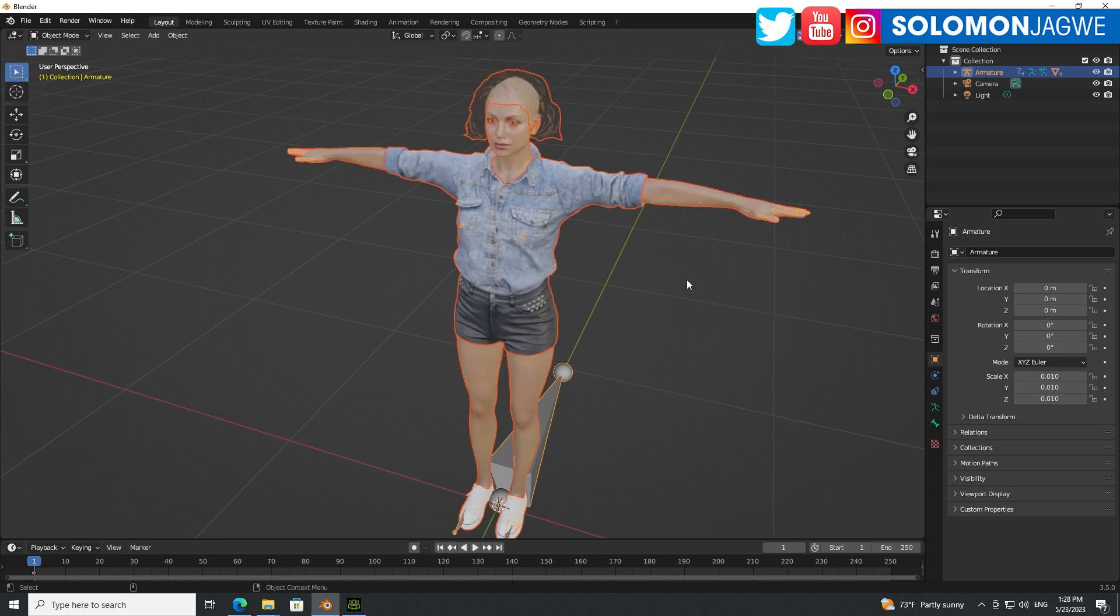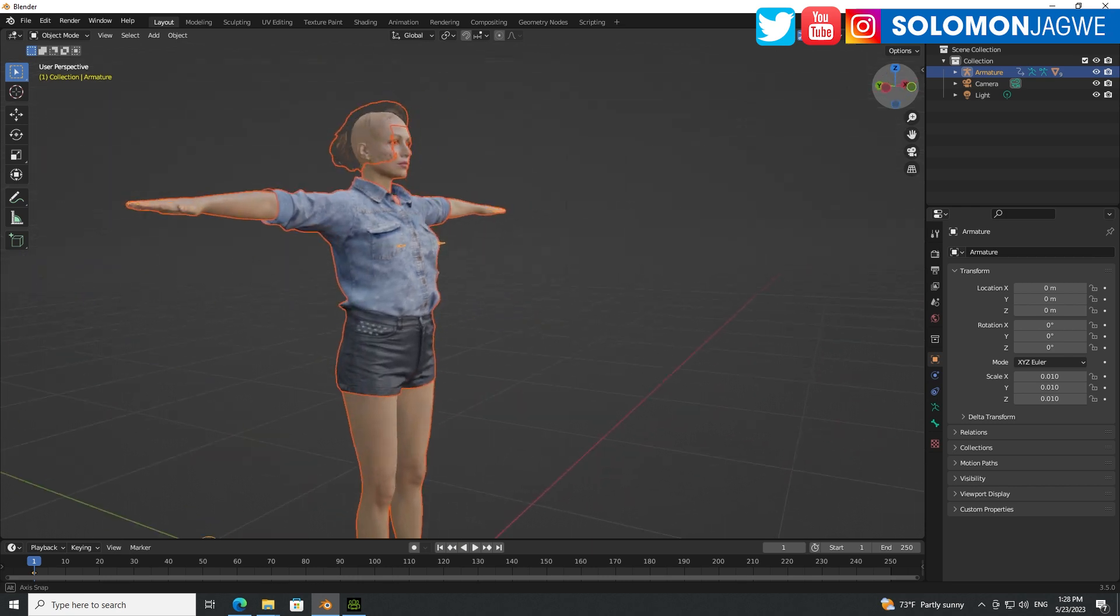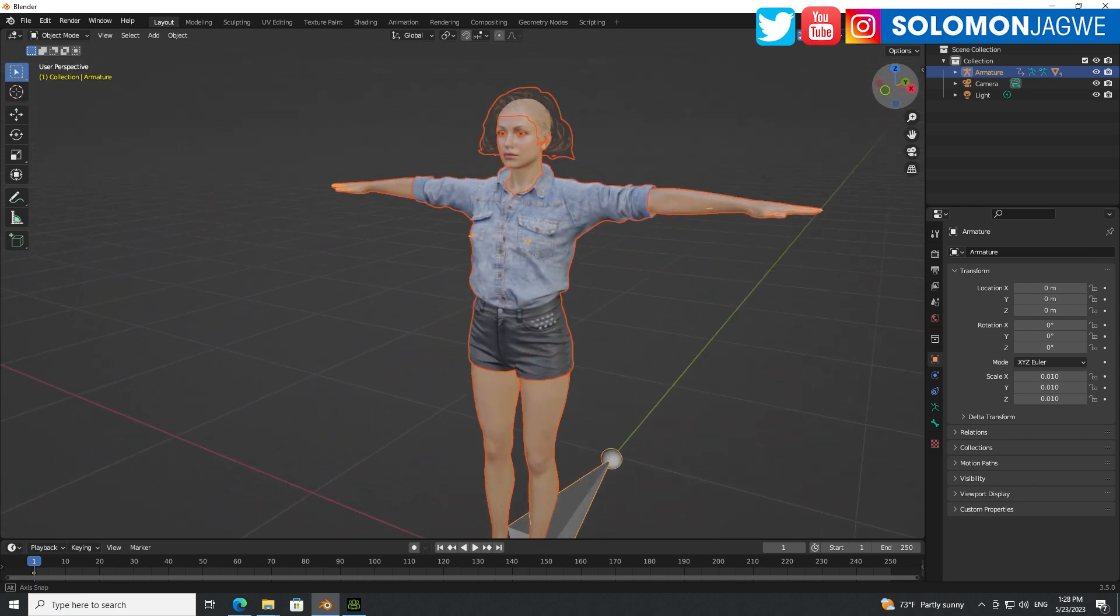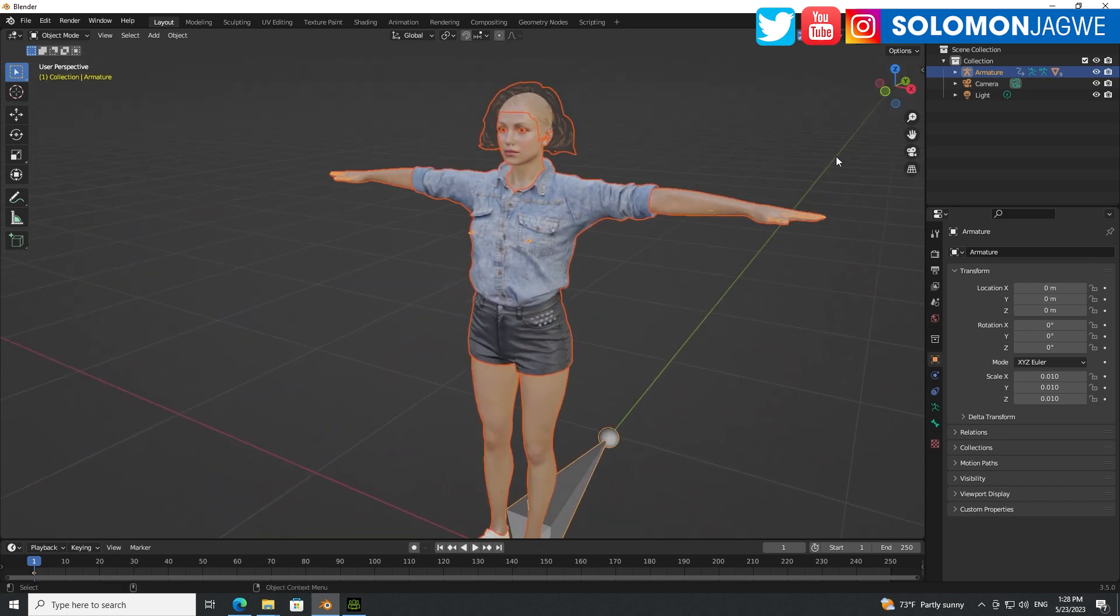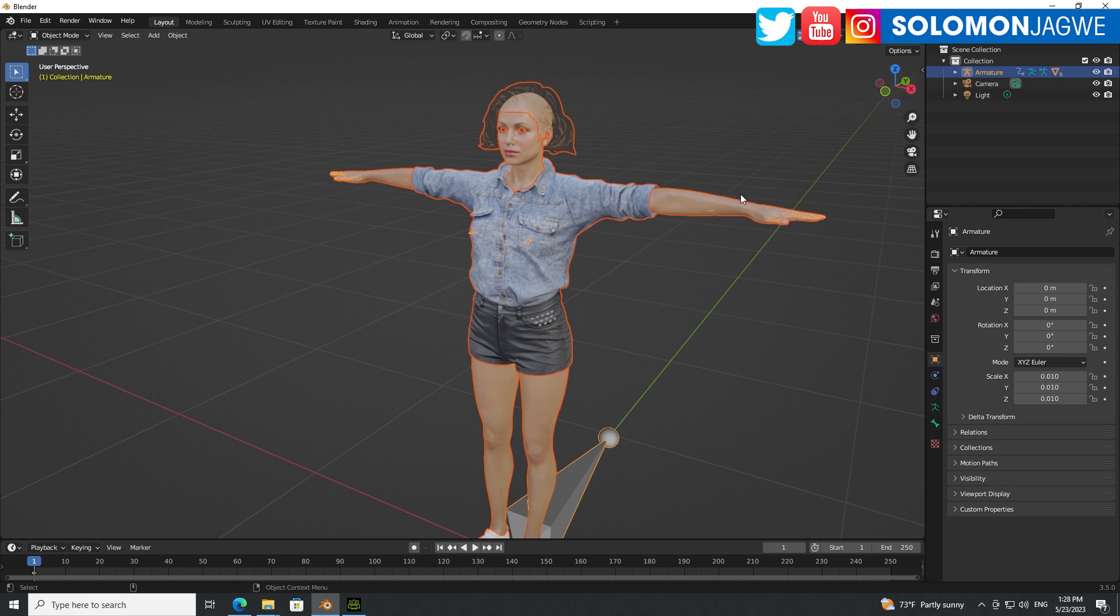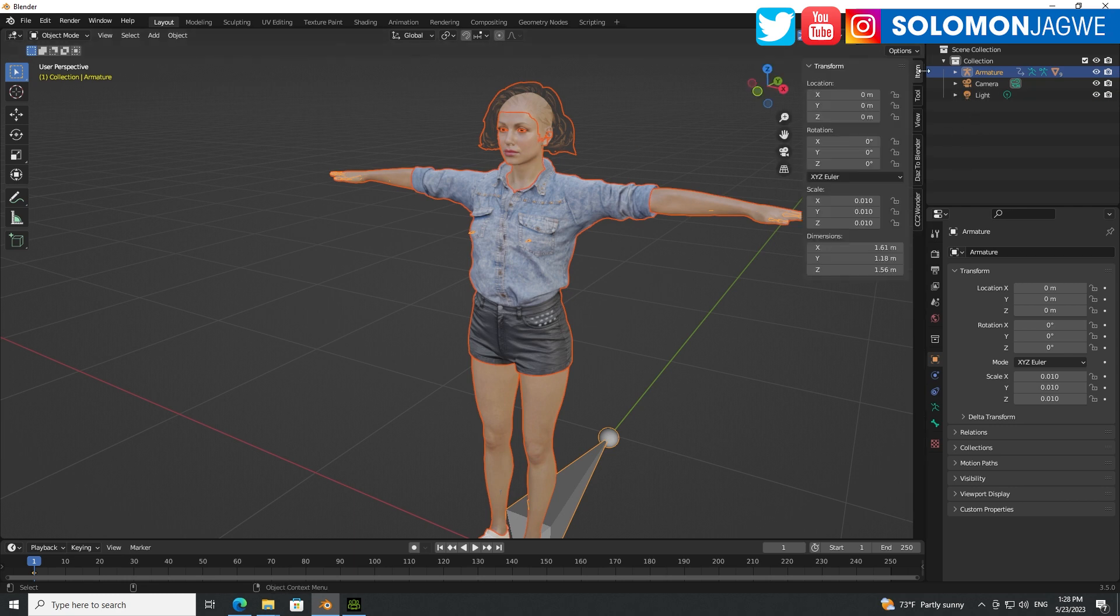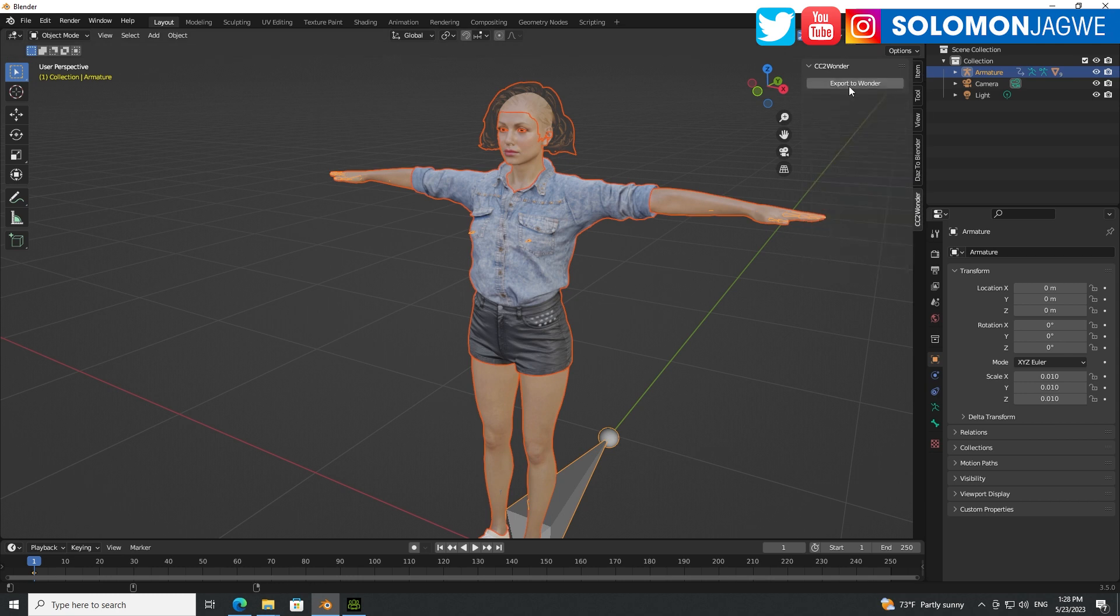And this is really exciting, guys. Because we've been wanting to send Character Creator 4 models to the Wonder Studio platform. So this is really, really exciting. So all right, so once this is ready, go ahead and make sure that you verify that the export is here. So export to Wonder.